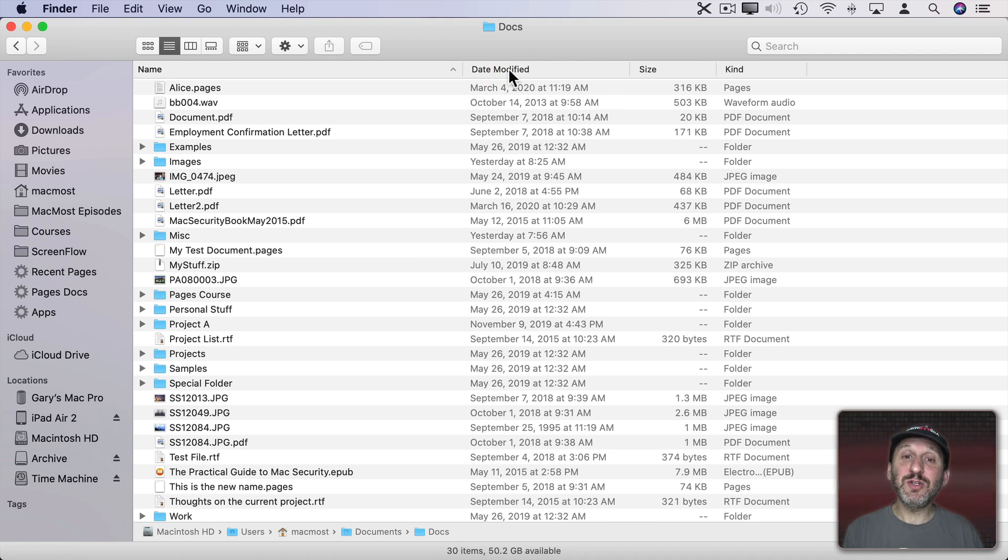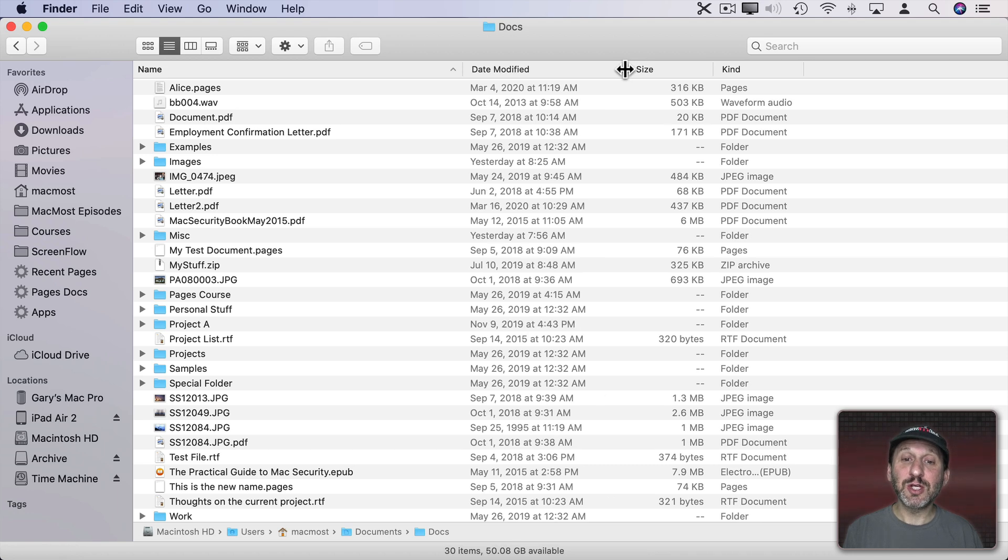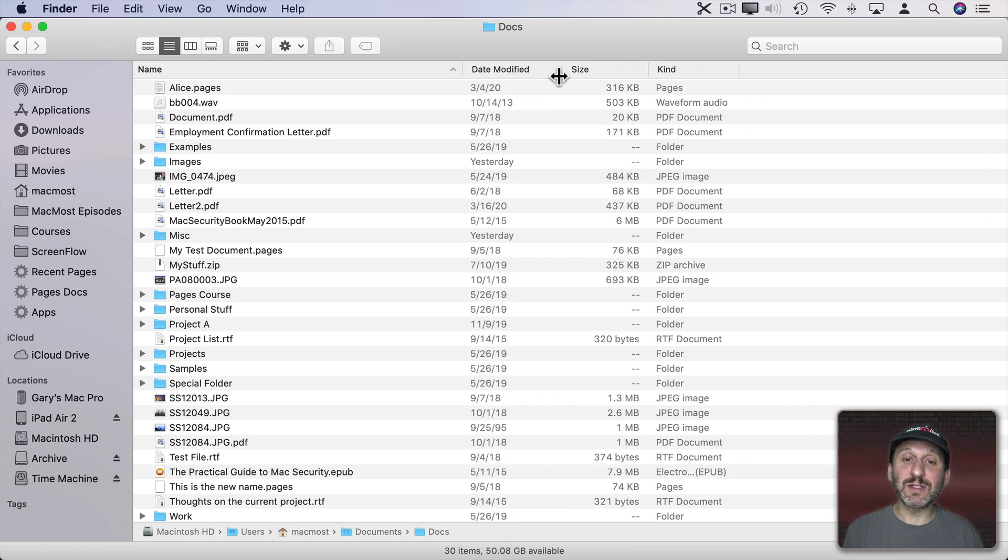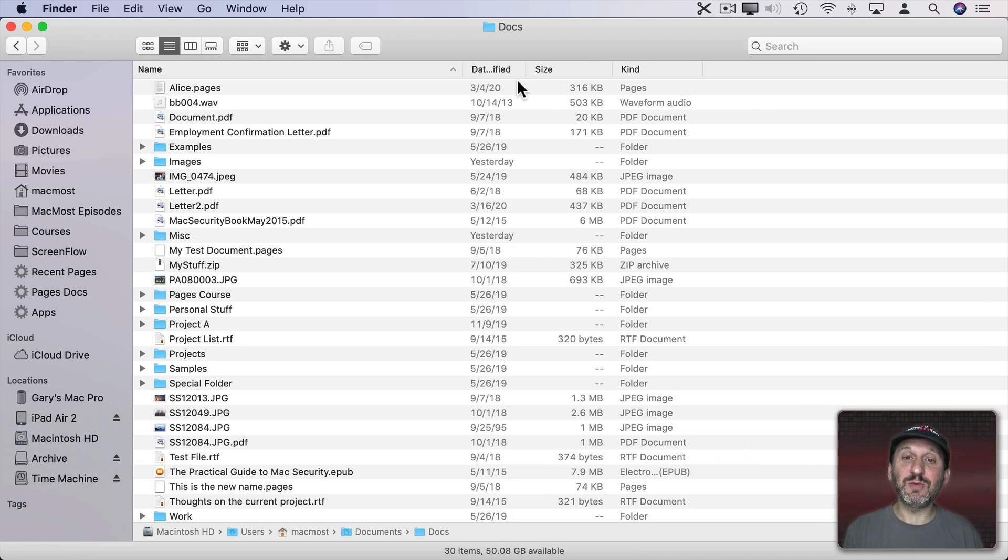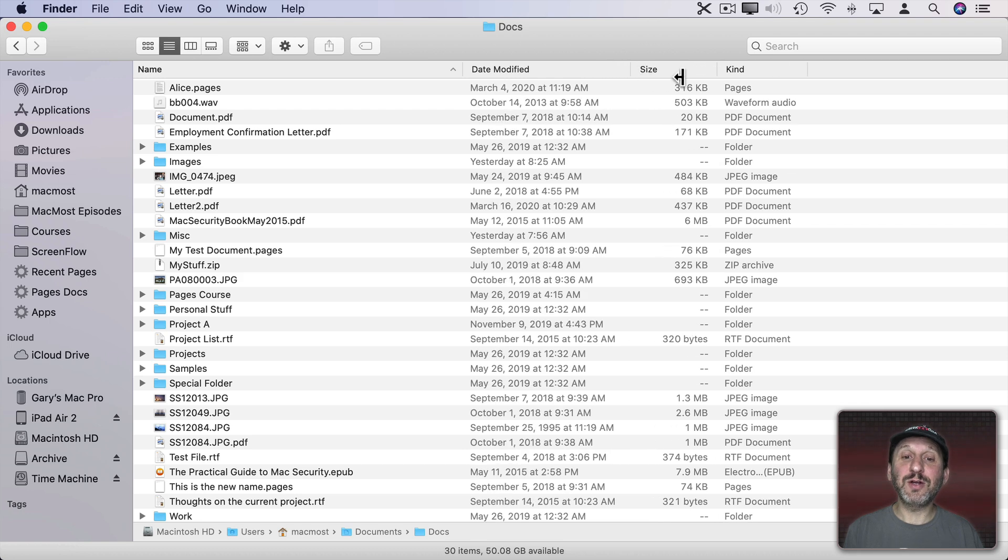Notice if you do that with columns that have dates in them the format of the date will change. So as I shrink this you can see it goes to a smaller format and when I enlarge it it goes to a larger format spelling out the whole month.